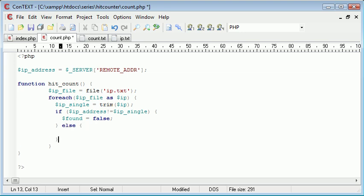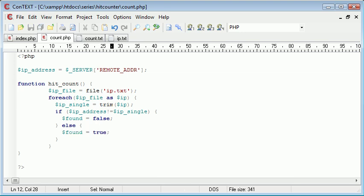Otherwise, we're going to come back up here, found equals true.